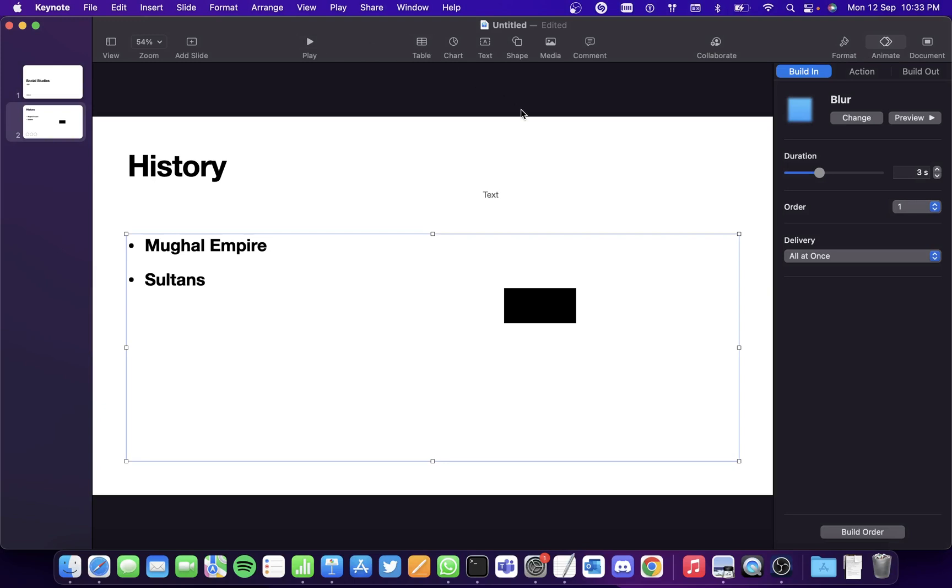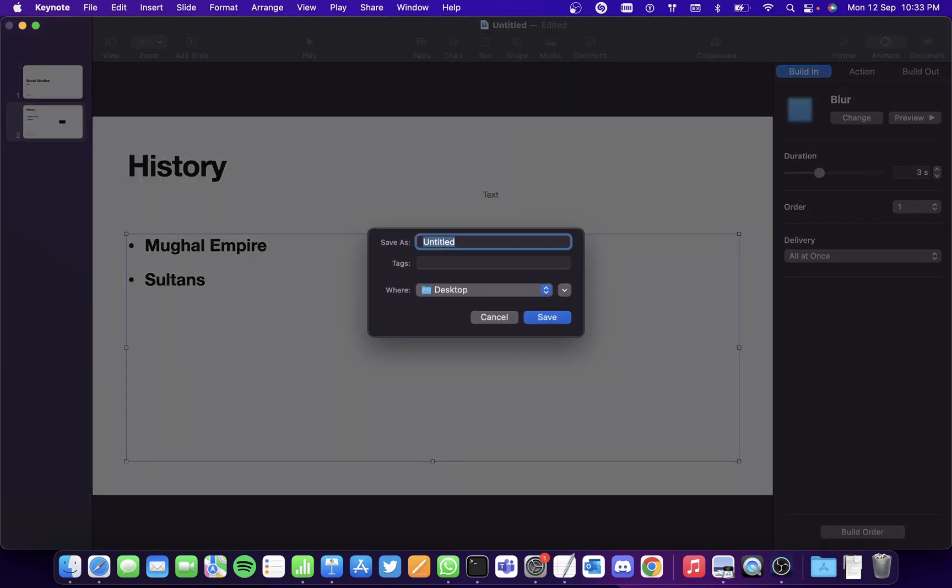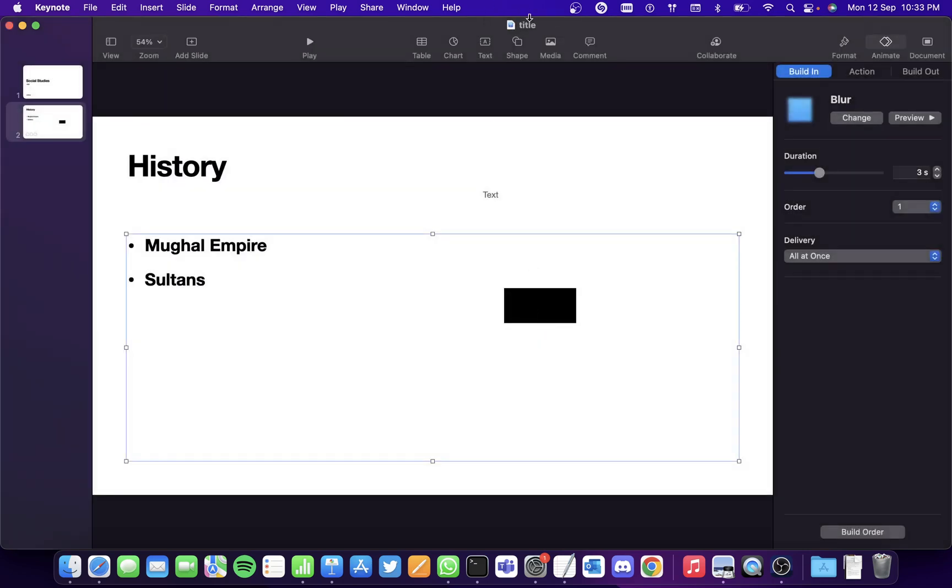So this is it, guys. It's really a basic tutorial to show you how to use Mac Keynote presentation. To finally save the presentation, hold on to the Command and S key, and you simply have to give the name - let's say Title - and I'll save it in the Desktop. So click on Save and it'll be saved here, as you can see it here. So hope you found this video useful. Thank you.